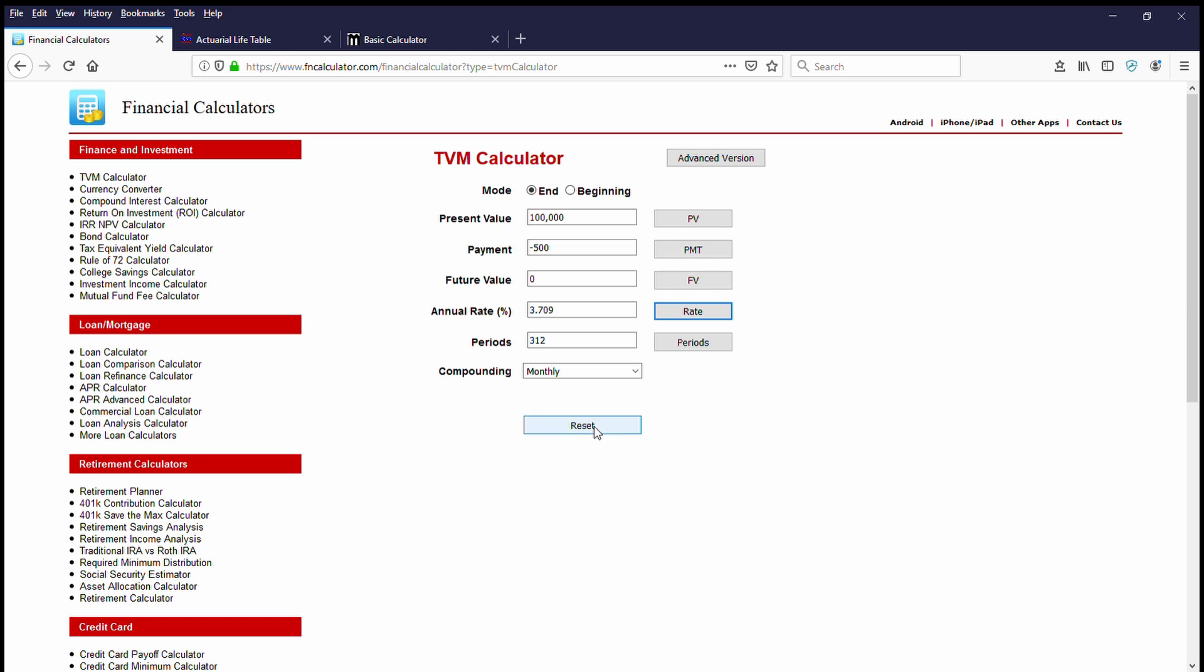Let's say same yearly annuity, but in this case, they were only going to offer us, say, $60,000 as a lump sum buyout. Payment was going to stay the same. The future value would still be zero. Our periods would still be the same, which was 312, which is 26 years. Let's see what we need to earn now in order to sustain that.